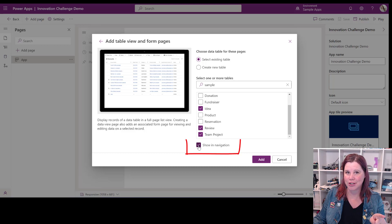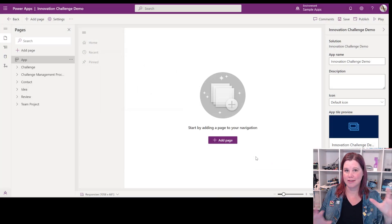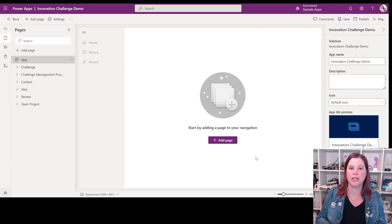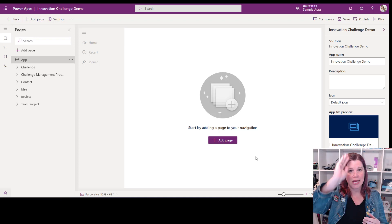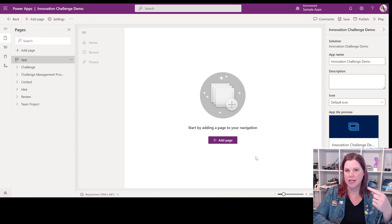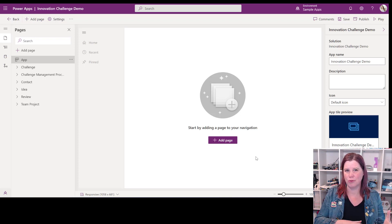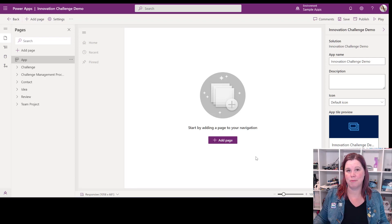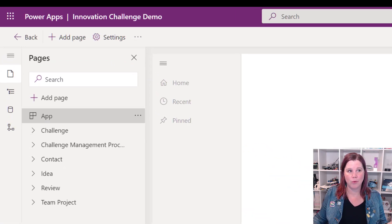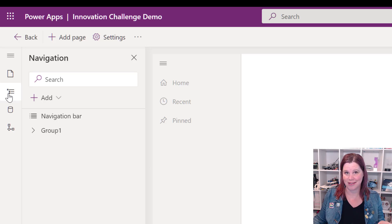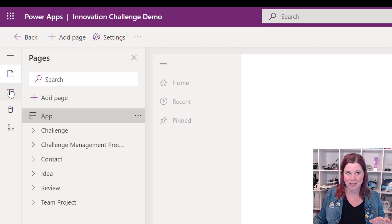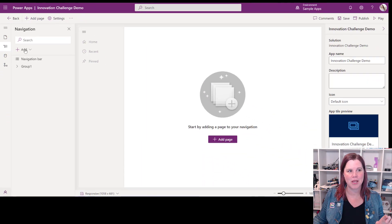Once you've chosen those tables, pause here — do not get too far ahead. This button here, 'show in navigation', I want you to uncheck that. The reason is I'm separating out the creation of the app from the creation of the navigation menu. If you say 'show in navigation' at this point, it just dumps them all in alphabetical order, and the experience of moving them up and down and grouping them is more annoying than just building out that menu separately.